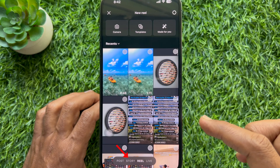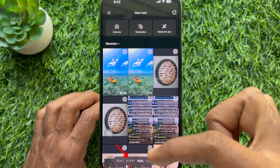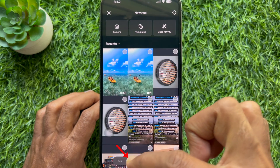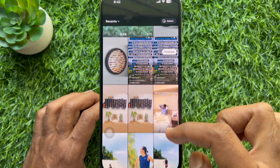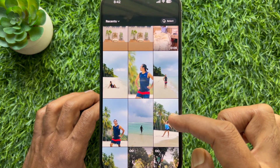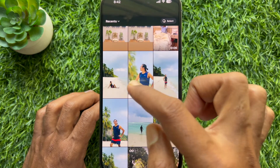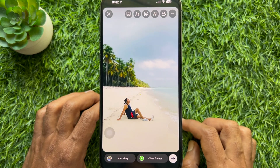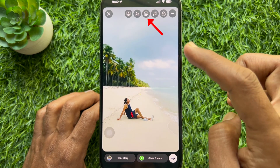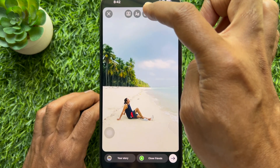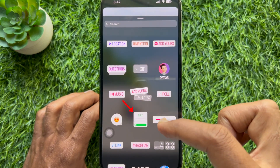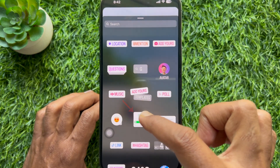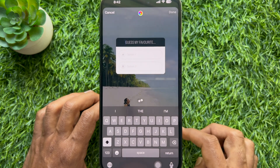Select Story, then take a picture or select one from the gallery. Tap the stickers icon from the top and select the quiz sticker.